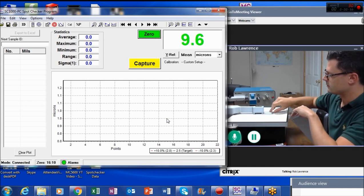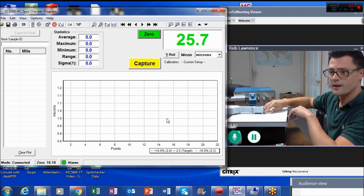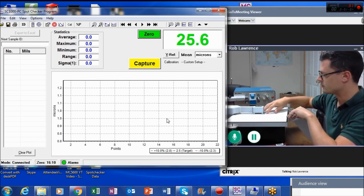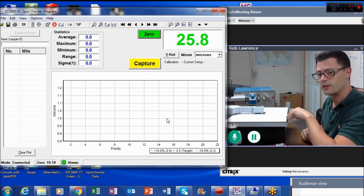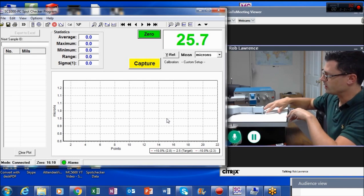Take it out, put it back in, 25.7. Take it out, put it back in, 25.7. As you can see the gauge is extremely stable and repeatable.